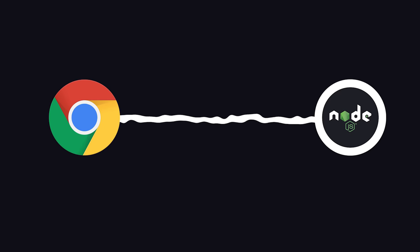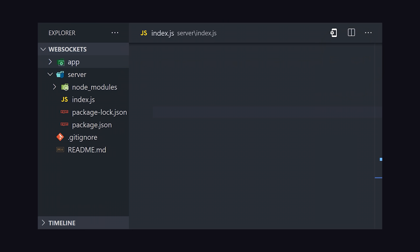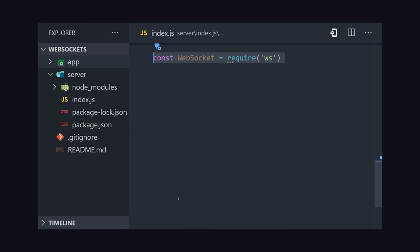Let's see this in action by creating a real-time connection between a Node.js server and a web browser. We'll start in our backend code by building a WebSocket server with Node.js. Using the WS library, we can instantiate a new server on port 8080.